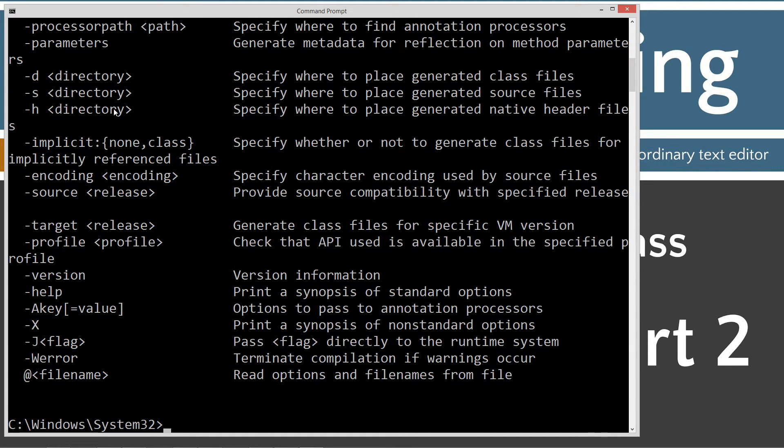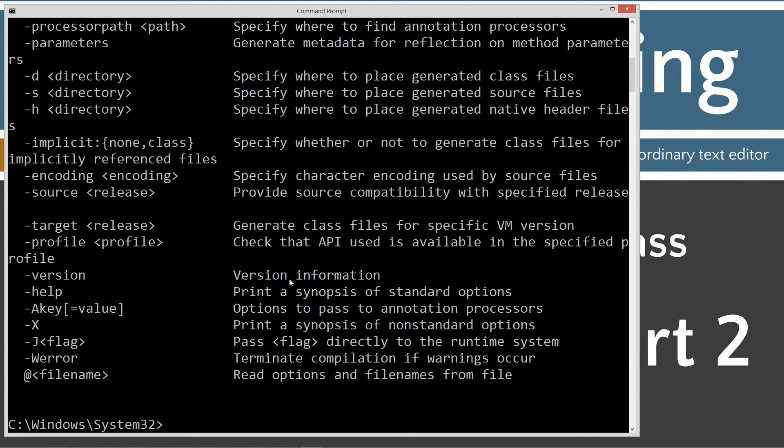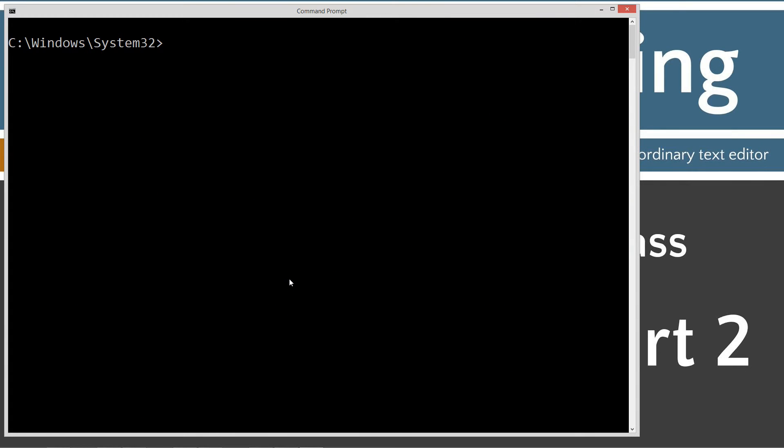Then I'll type in Java C and press enter. You should see a whole bunch of stuff like this go by. If you get an error message, go and watch my tutorial on installing a Java development kit. You're going to want to make sure you get that installed and configured properly before you run these tutorials.